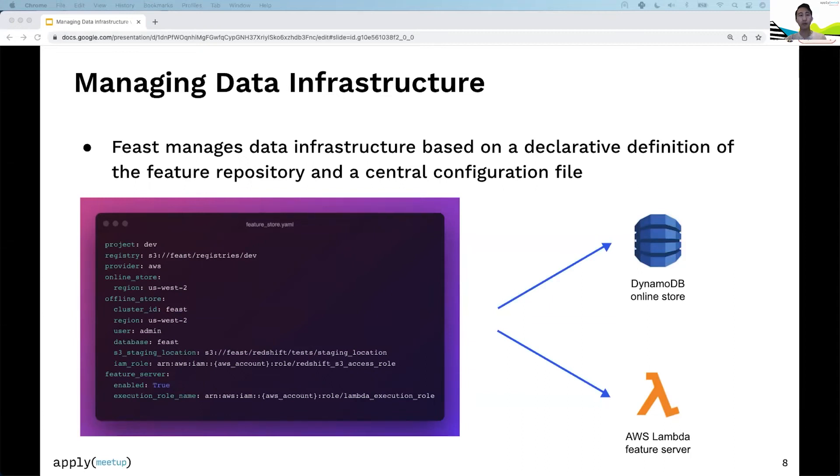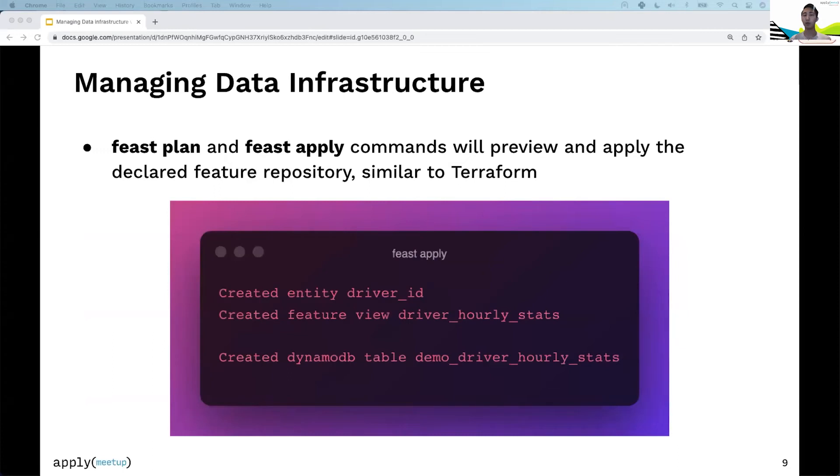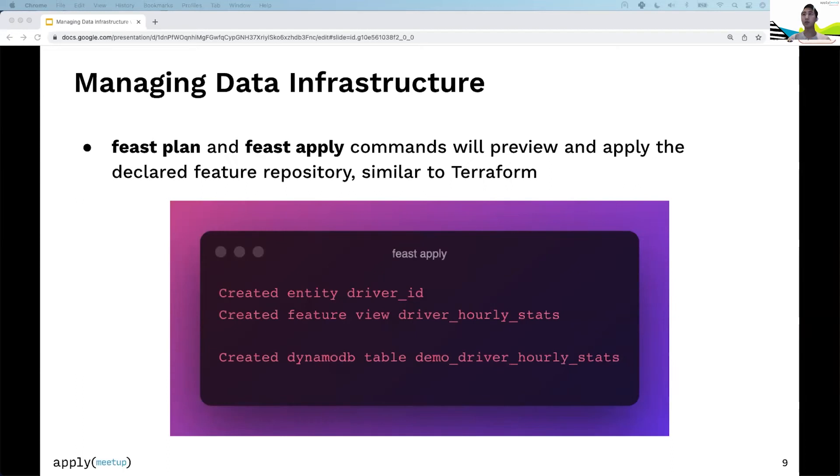For launching infrastructure, there are two main commands: feast plan and feast apply. These are analogous to Terraform—plan shows a preview of changes and apply actually applies them. Here's the output of a feast apply command. If you defined an entity and feature view, Feast tells you it created them. Because you created that feature view, Feast also creates a corresponding DynamoDB table.